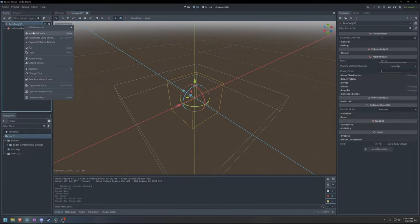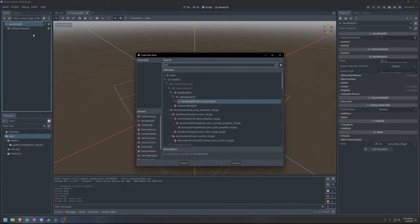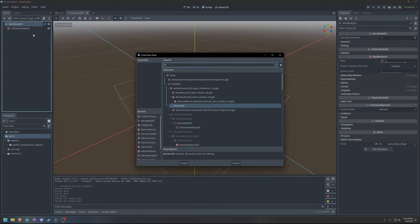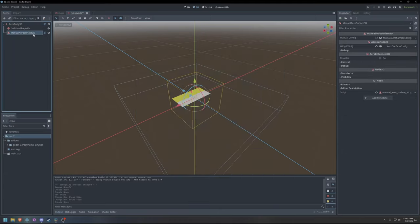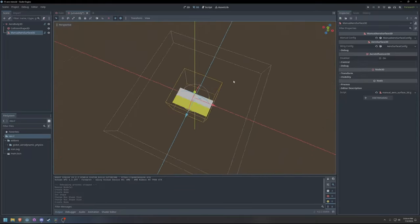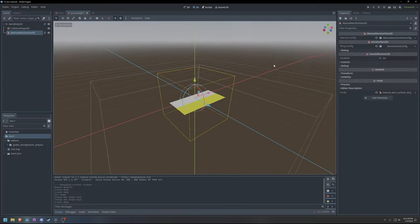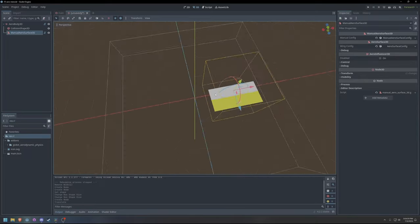Aeroinfluencer3D is the base class for all objects that can influence the aerodynamic simulation. Manual aerosurface 3D nodes represent aircraft wings. I will use manual aerosurface nodes to make the aerodynamic surfaces on my airplane.